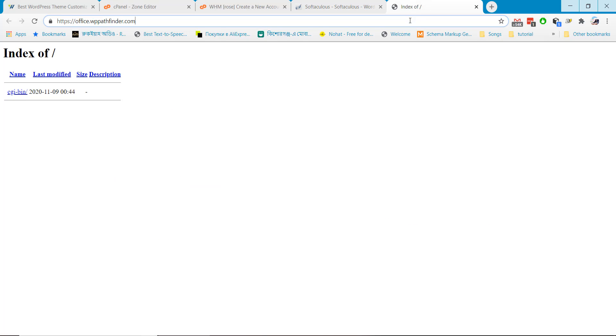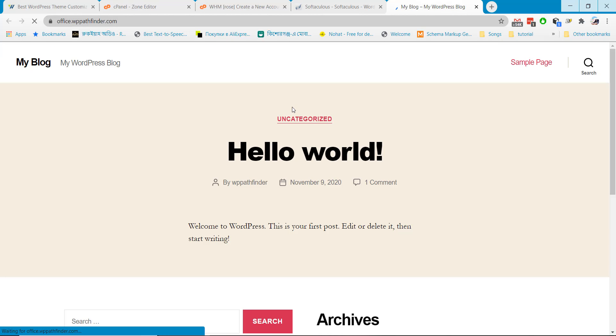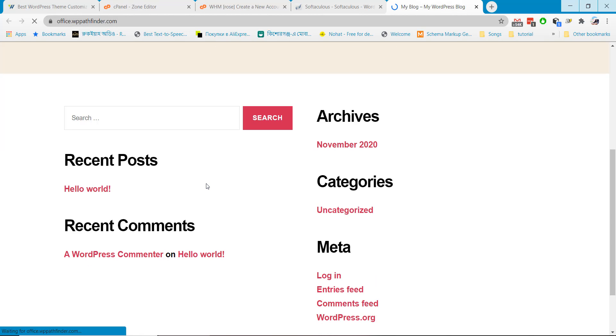If you now visit your website again you will see WordPress is installed on your server.